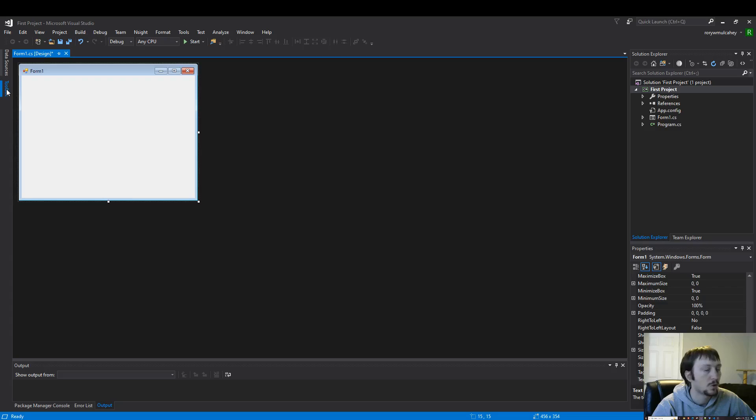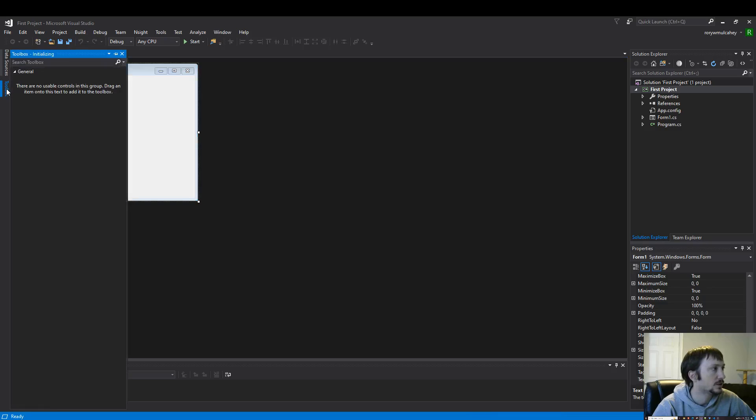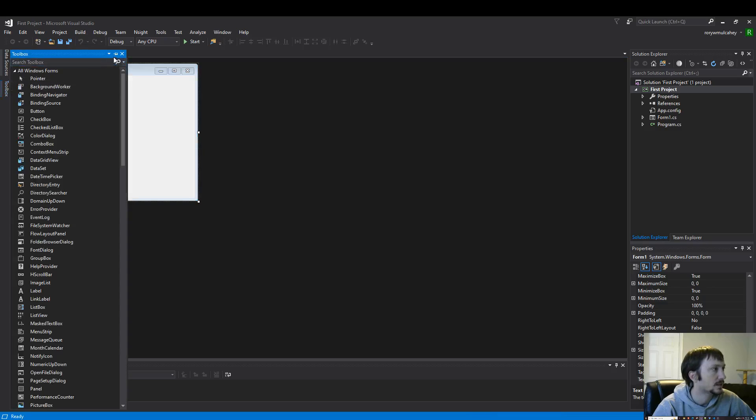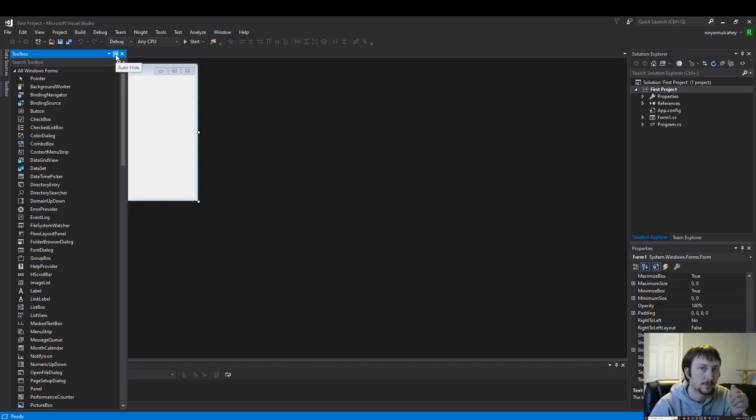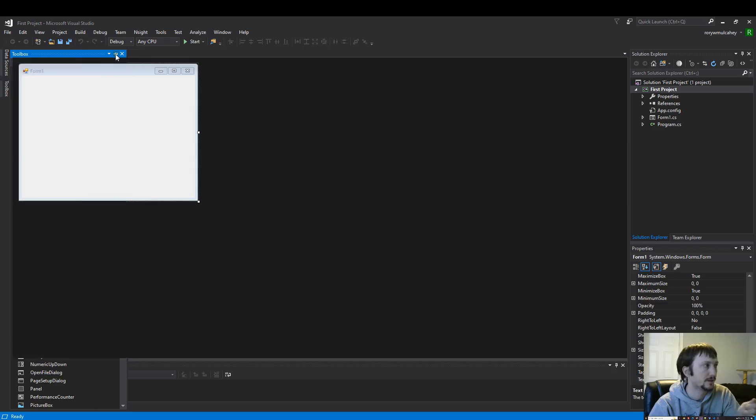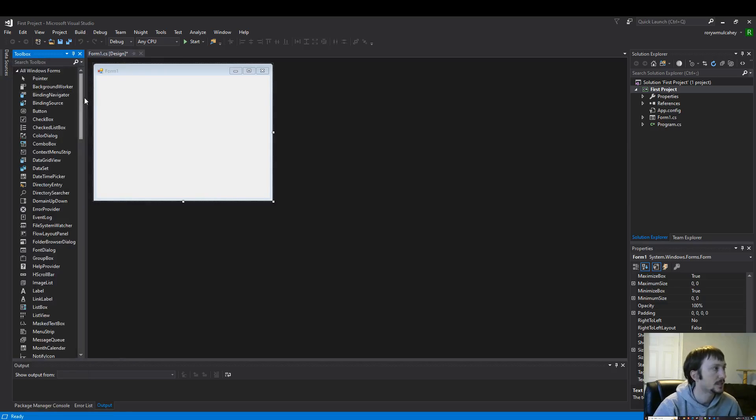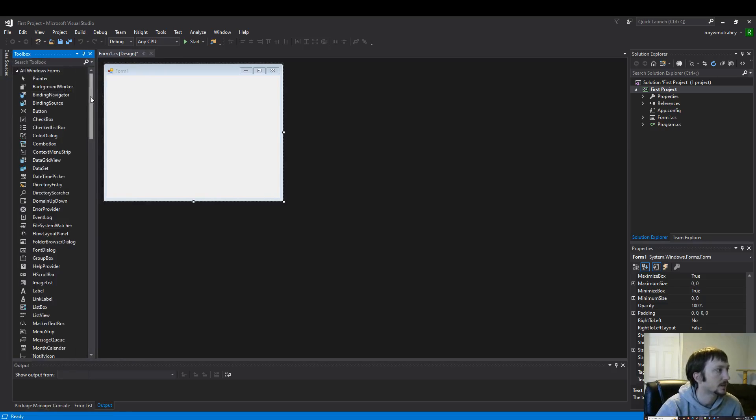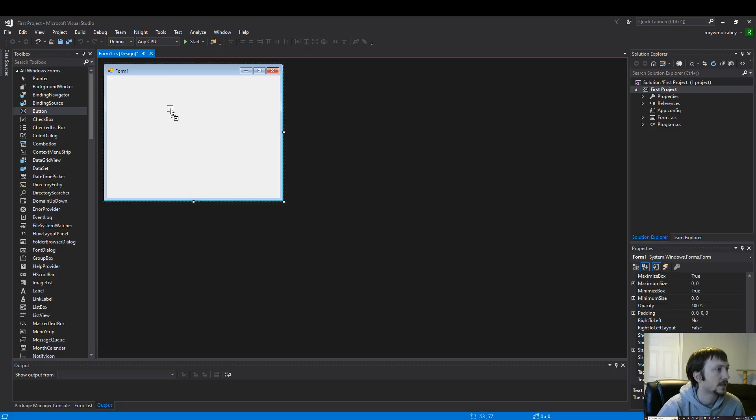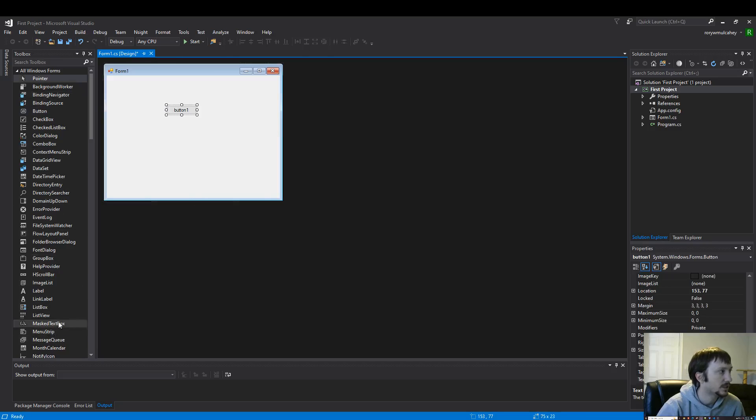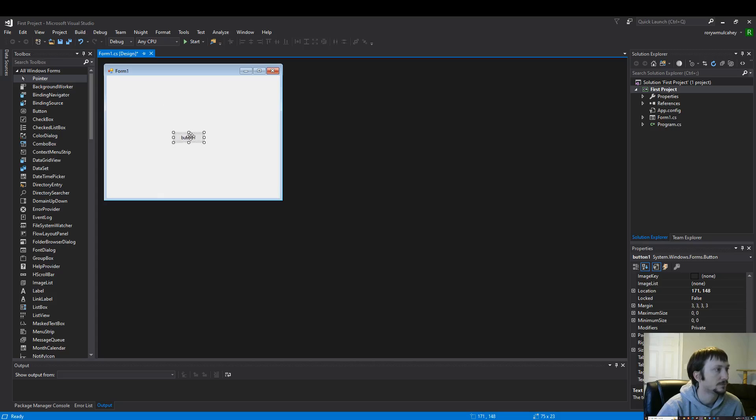A few important things to note here on the layout. This toolbox is very useful. I'm going to click the little pin. The push pin freezes it in place here. I can click and drag all of these controls on the left here and put them on my form. So here we have button one.